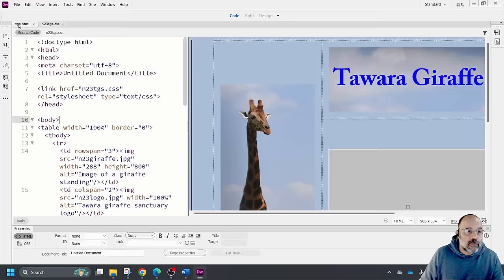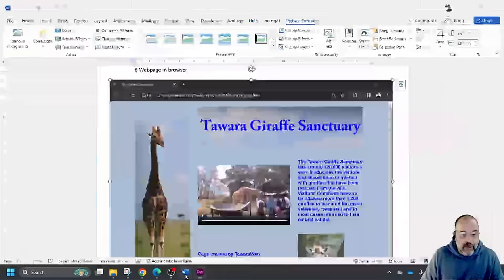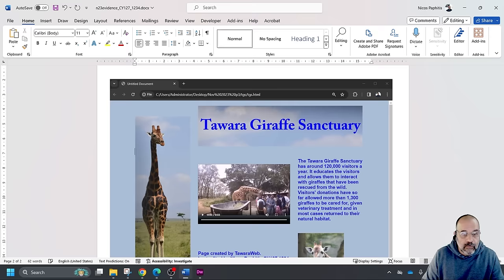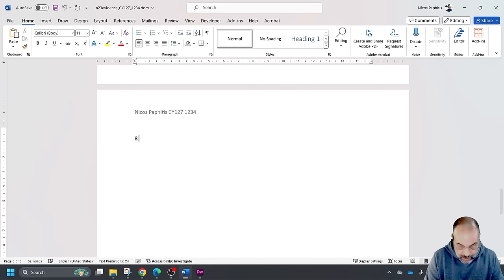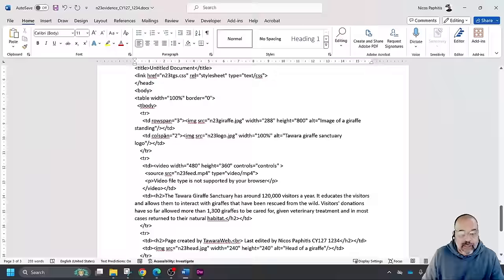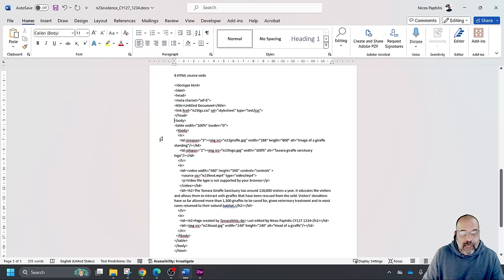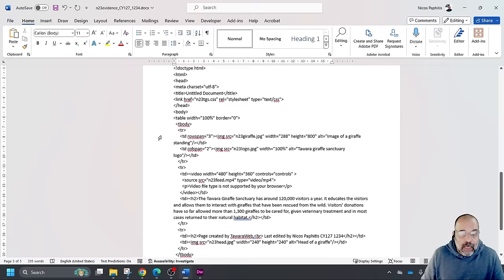Then display the HTML source in your editor, copy the HTML source, and place it in the evidence document. I'll go back to Dreamweaver, click in the code view, Control A, Control C, go to the evidence document, label it as number 8 (HTML source code), paste, and remove unnecessary paragraph spacing. All the code fits neatly on one page. If you're writing your HTML in Notepad or a text editor, pause here to check the code.